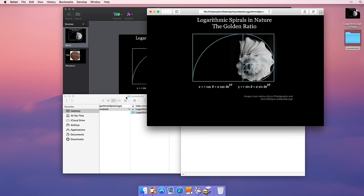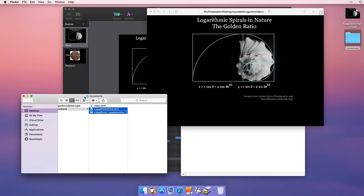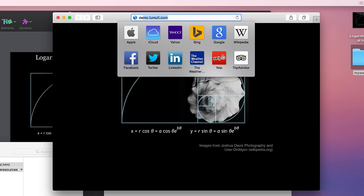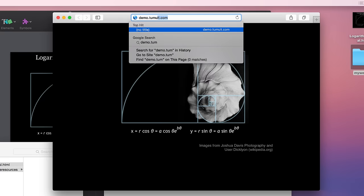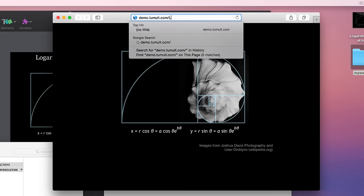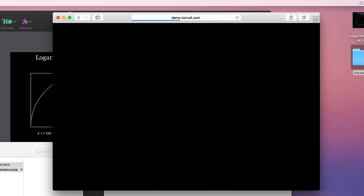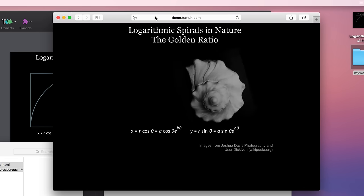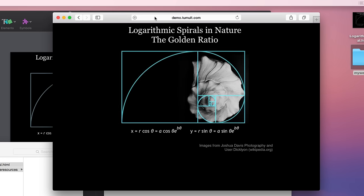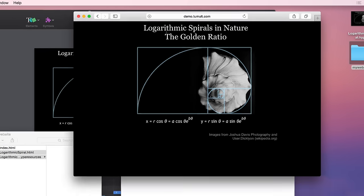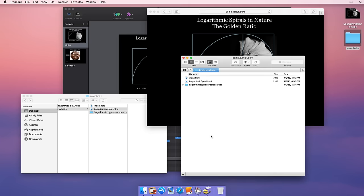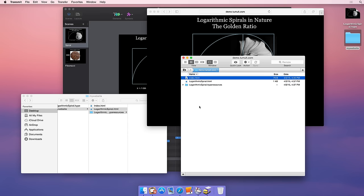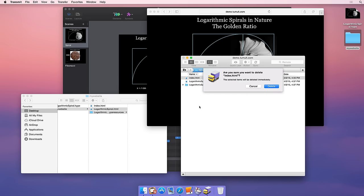With everything uploaded, we can test our document on the web by visiting our URL. You'll notice that in this folder, we have a file that was already on the server named index.html. This is the file which your server will load if someone visits the root domain.